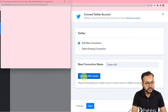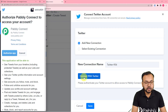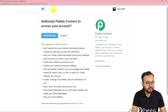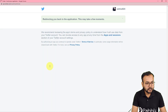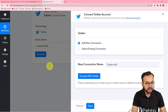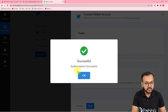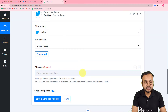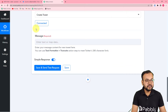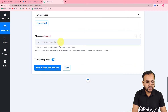This will bring you to the Twitter login window. If you are already logged in, it will just ask you to authorize the application. Click on 'Authorize App' and it will take a few moments. You will see 'Authorization Successful' and the connection is established.